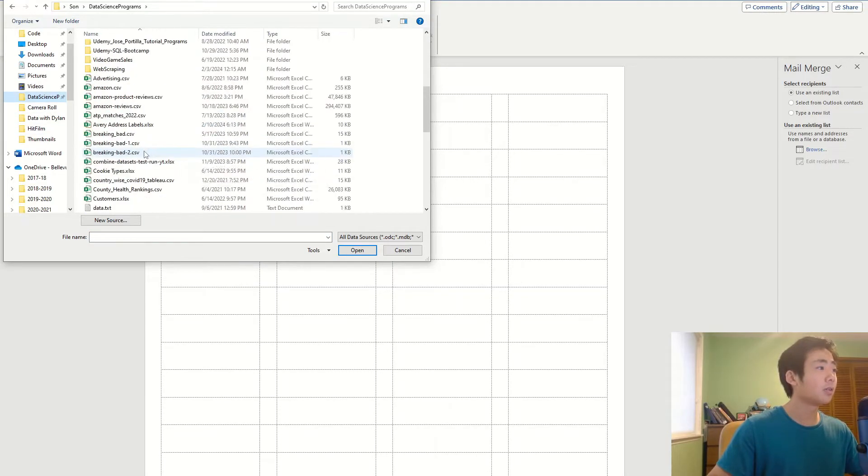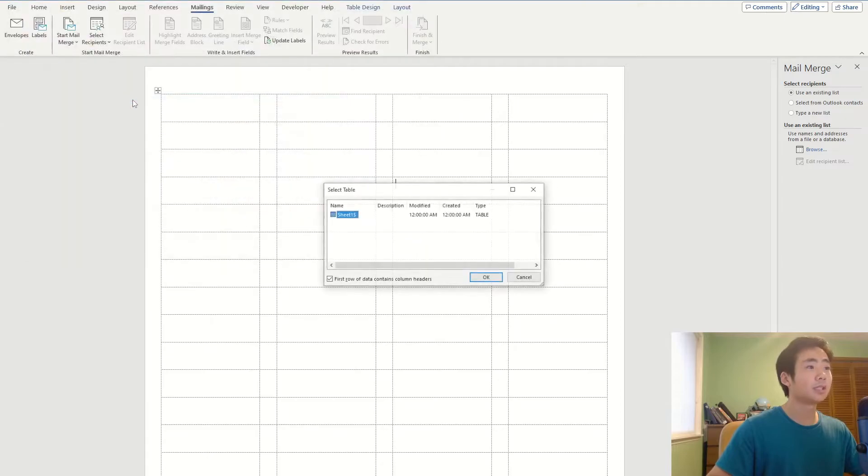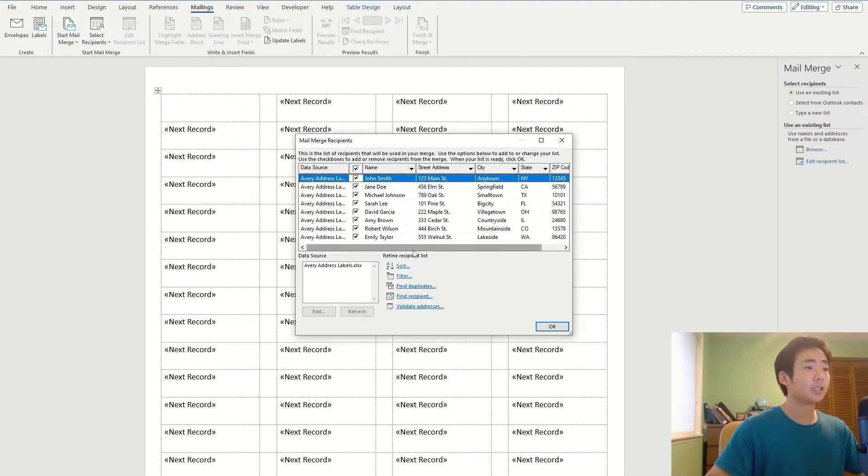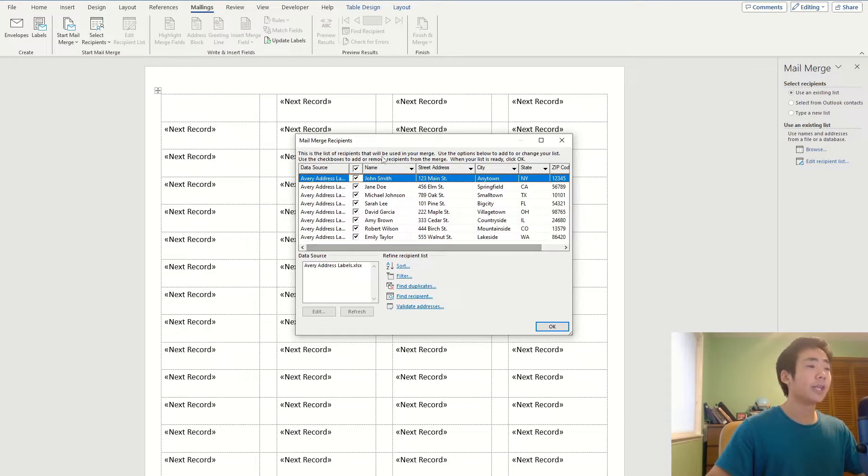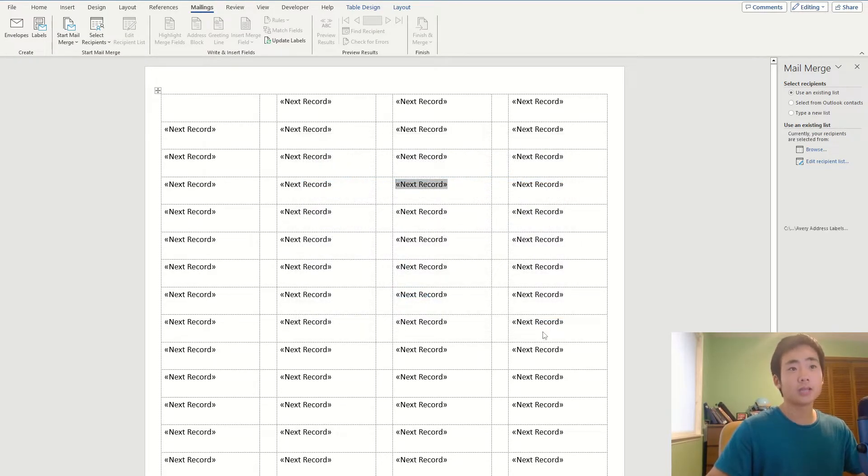So that's going to be over here, Avery address labels. So I'll click on OK. And this shows you the preview of the data and it contains everything. It's looking pretty good, so I'm going to click on OK.